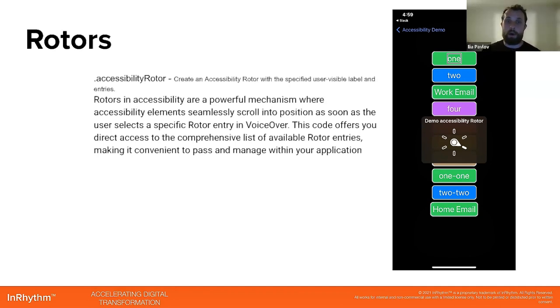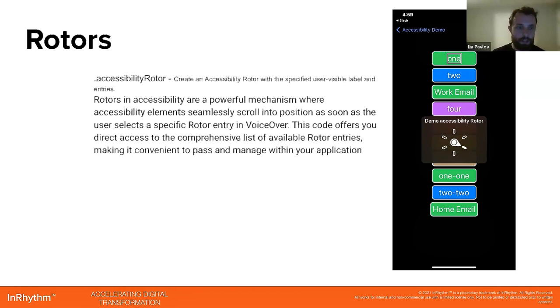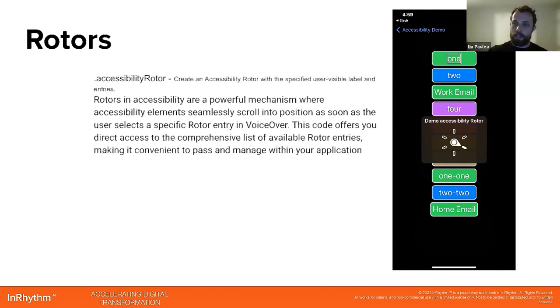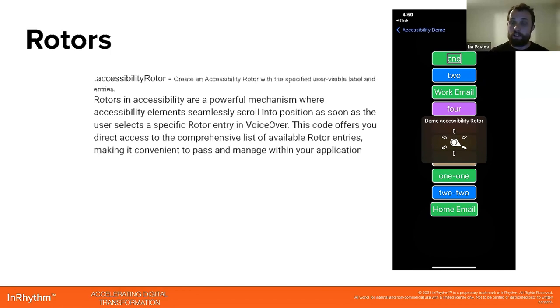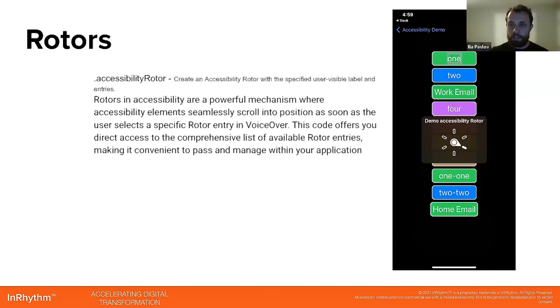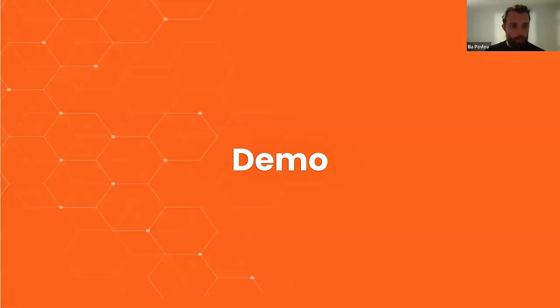So rotors in accessibility are a powerful mechanism where accessibility elements seamlessly scroll into position as soon as the user selects a specific rotor entry in voiceover. This code offers you direct access to the comprehensive list of available rotor entries, making it convenient to parse and manage within your application. As you can see in the screenshots, some elements have a flag which will be active when we're using the rotors. So users with disabilities should not go through all the elements. If they use the rotor, it will navigate them only to important ones like work email, home email, kids school.